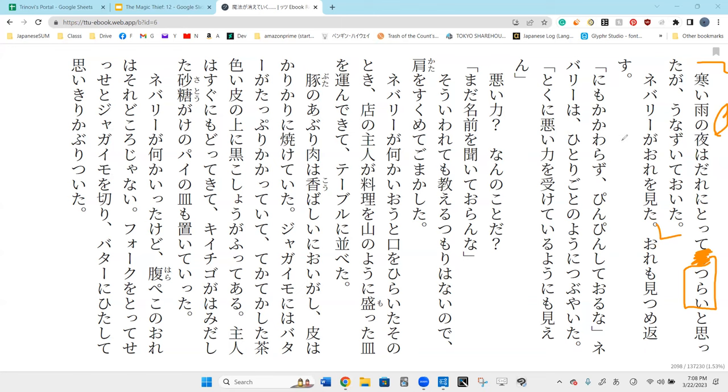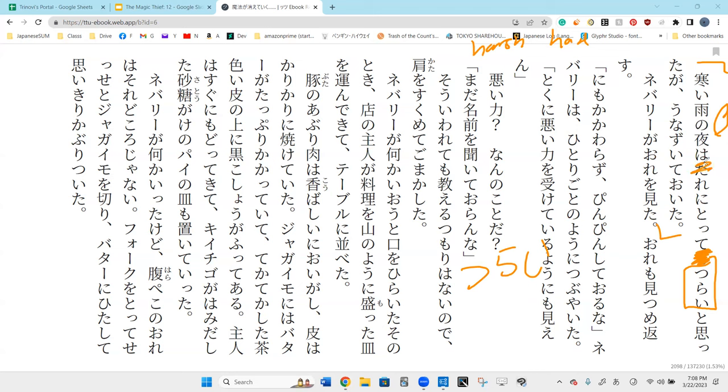You know what chudai means? I forgot. Chudai was a word you've had trouble with last time as well. Chudai is harsh or hard. So, in other words, samui ame no yoru wa chudai. What does that mean?